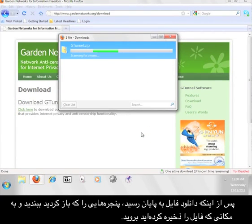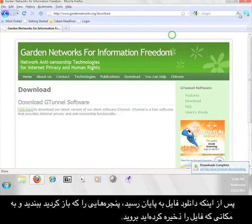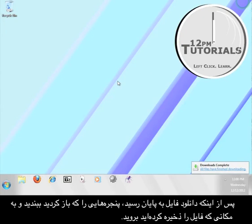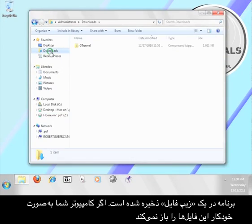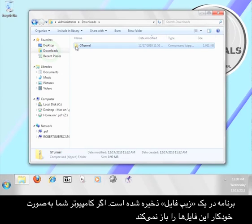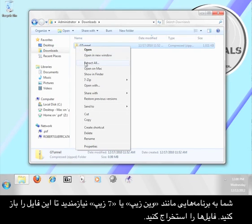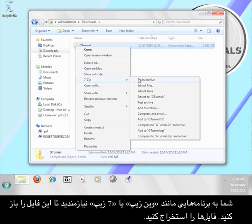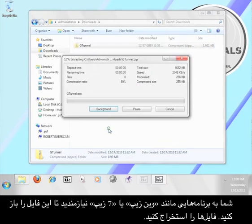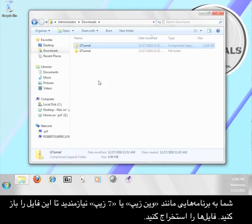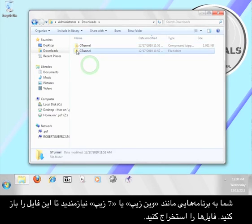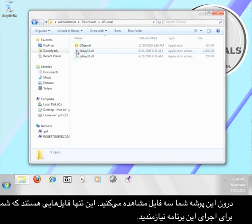Once the file finishes downloading, close out these windows and go to where you saved your file. The program comes to you in a zip file. If your computer cannot automatically open these files, you will need a program like WinZip or 7-Zip to open it. Go ahead and extract the files. Inside the folder you will see three files — this is all you need to run the program.